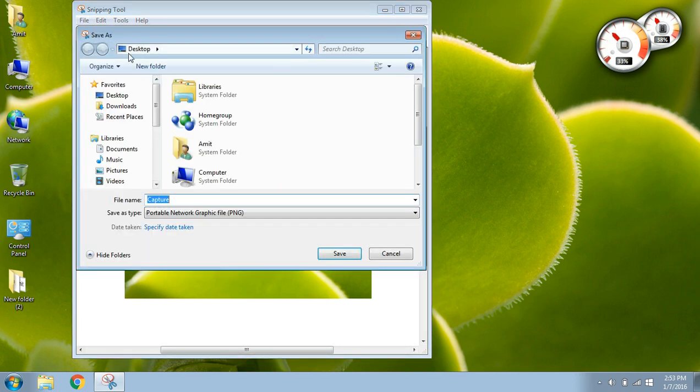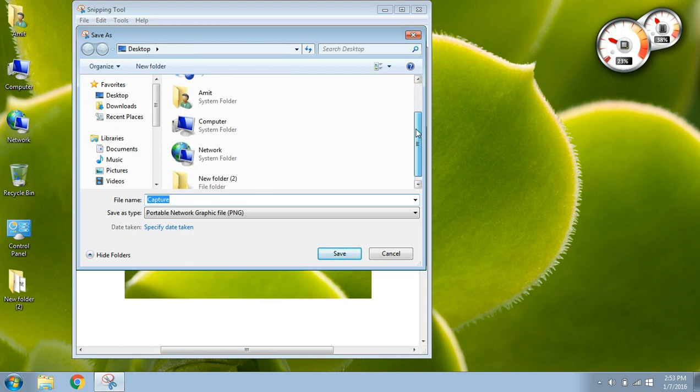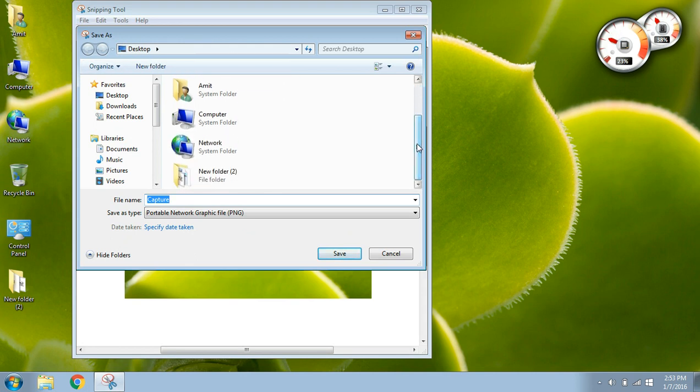And you can select your directory, I have set it as desktop. So my files will be saved on desktop and I'll give the name here as test1. And then you have to just save it.